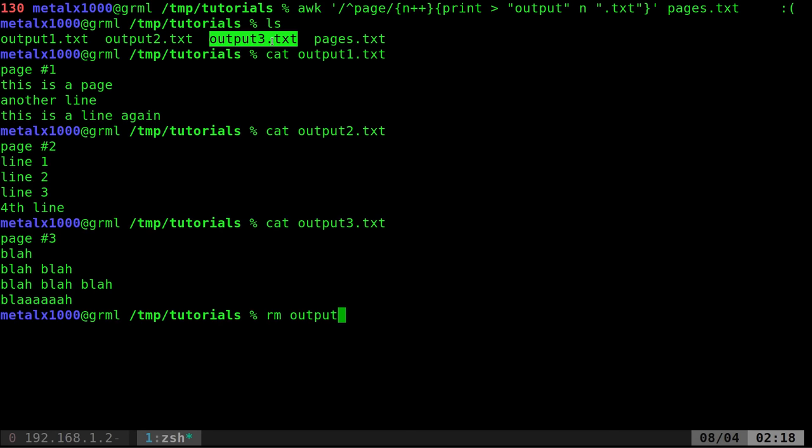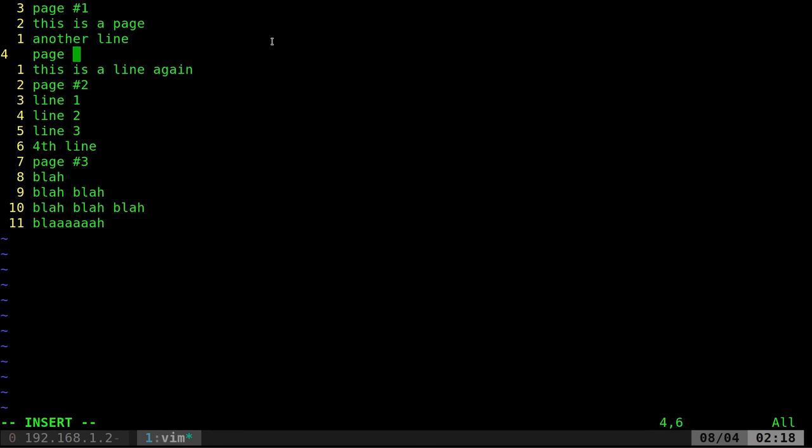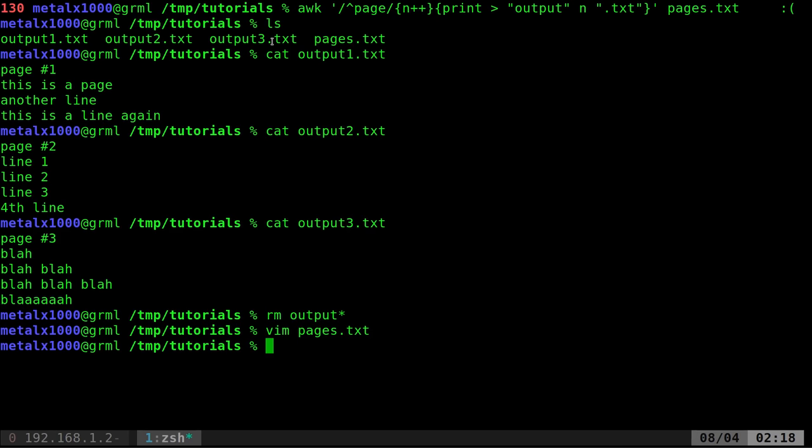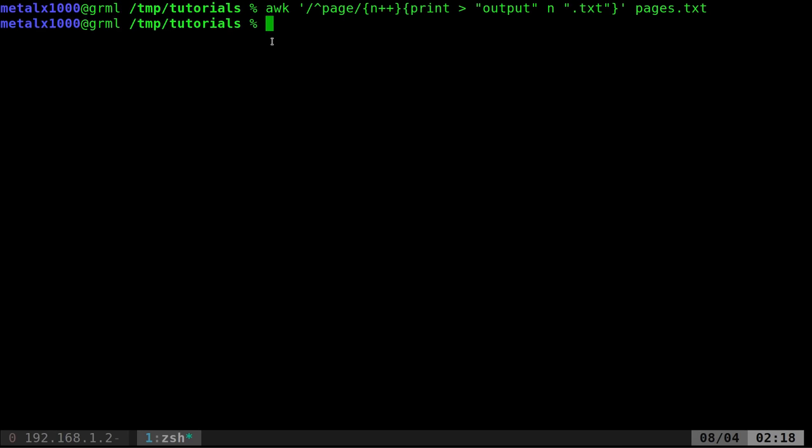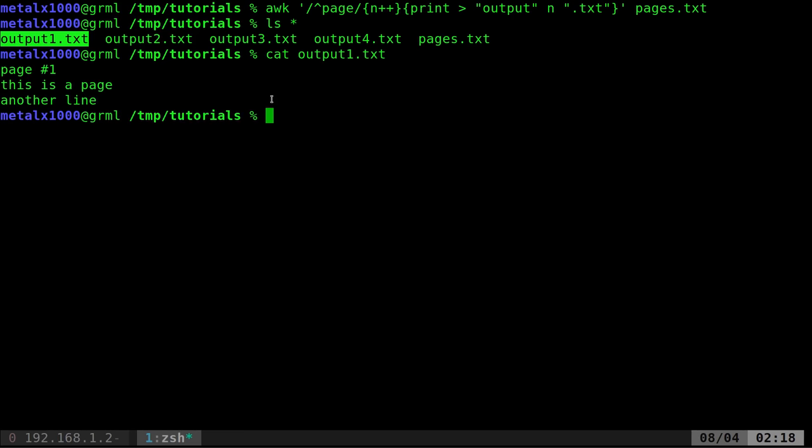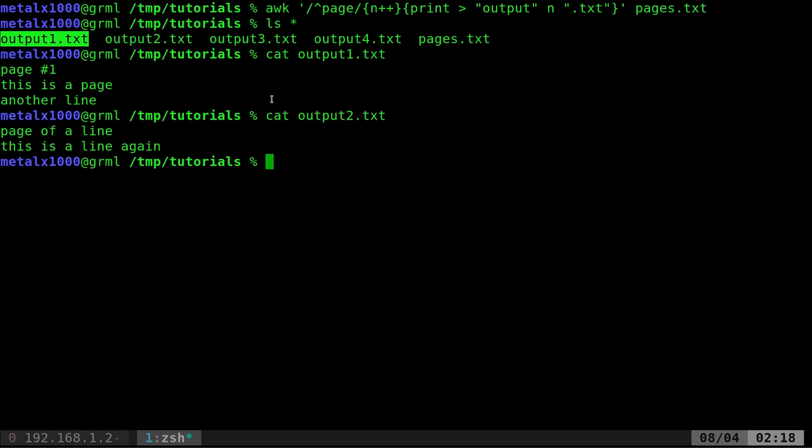Let's go ahead and remove all those and change our initial file again. And this time, add here page of a line, whatever. So giving a line that begins with a page that isn't a new page. Let's go ahead and run our awk command again. And as you might have figured out, we have that same problem where it's going to be splitting at that line because that's a line that begins with the word page. So I can cut out this page and it doesn't get all the lines. And if I go to output two, it starts in the middle of page one.